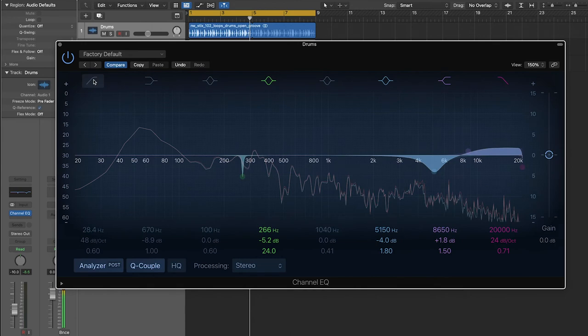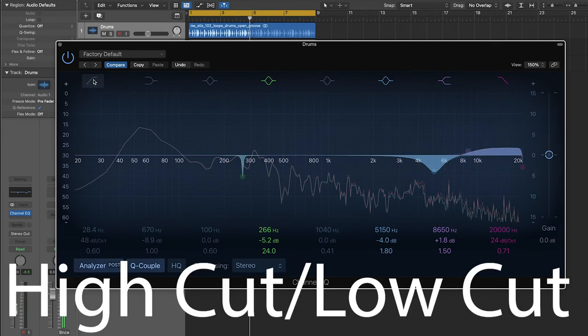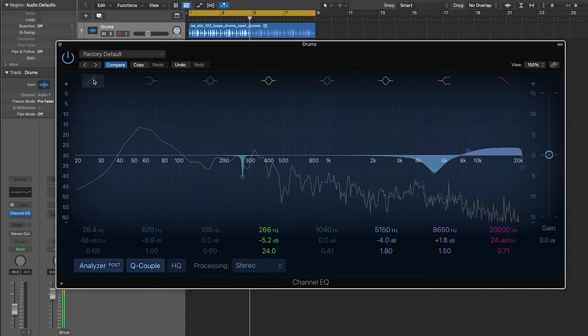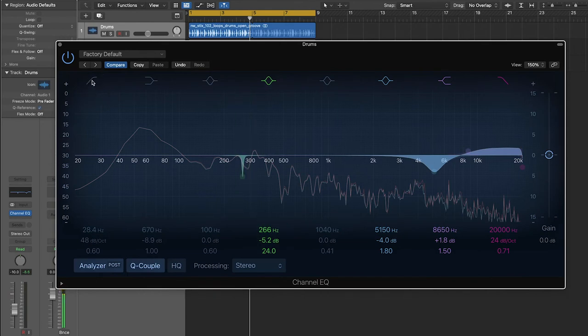So the last filter type we're going to talk about are high cut and low cut filters. Now, these are also called high pass and low pass filters. It gets a little bit confusing because a high cut is the same as a low pass. I'm just going to call them cut filters because I think that's a little more straightforward.